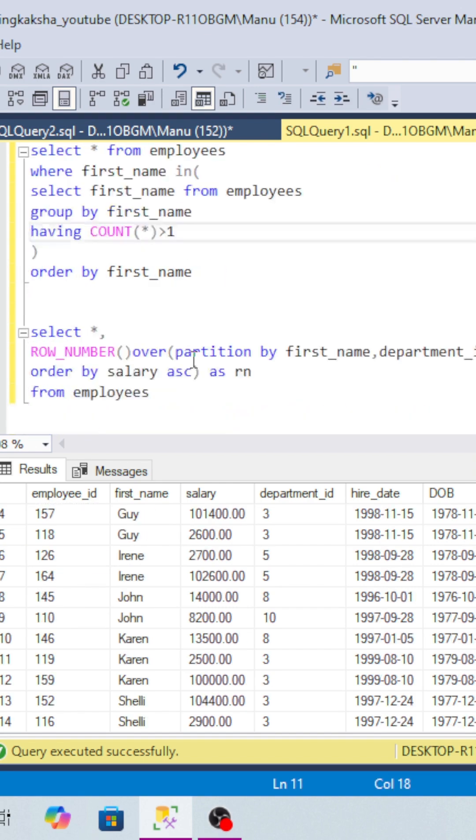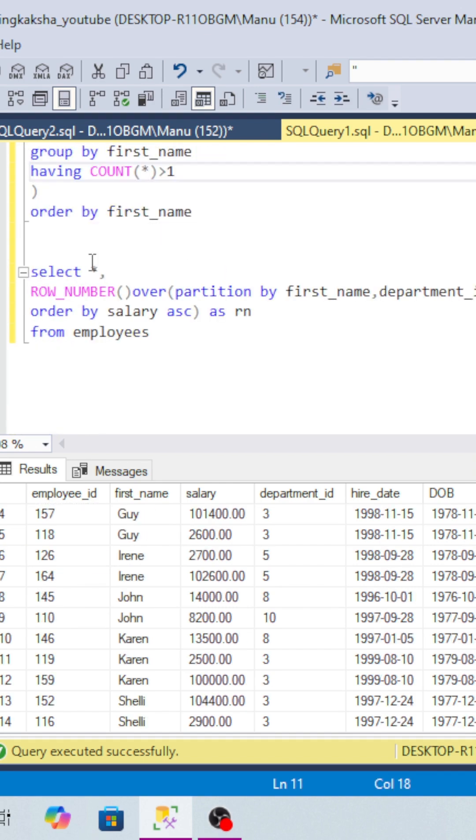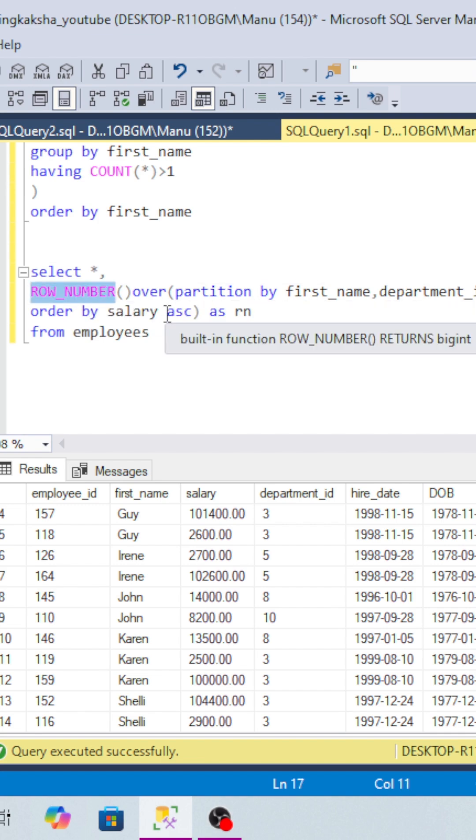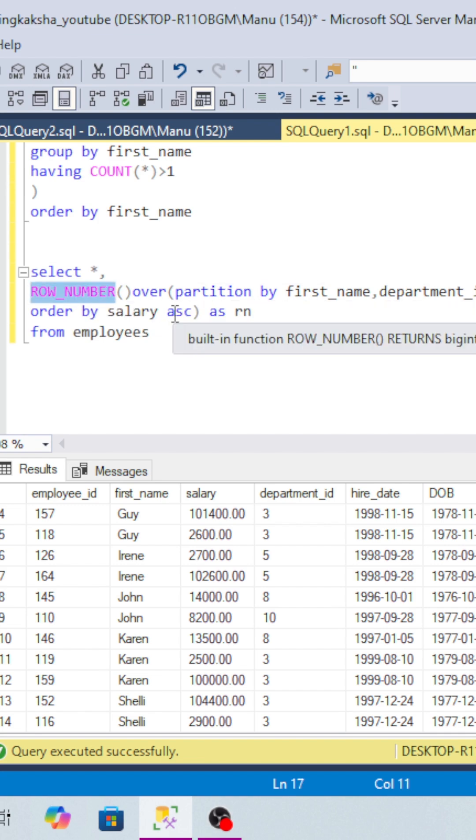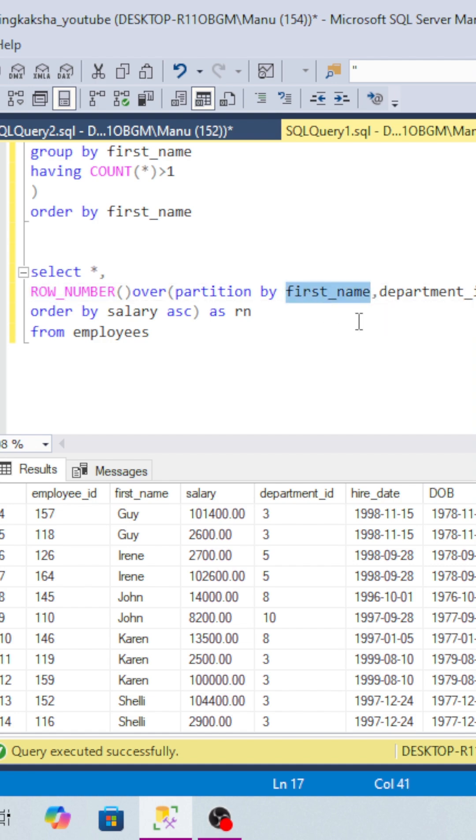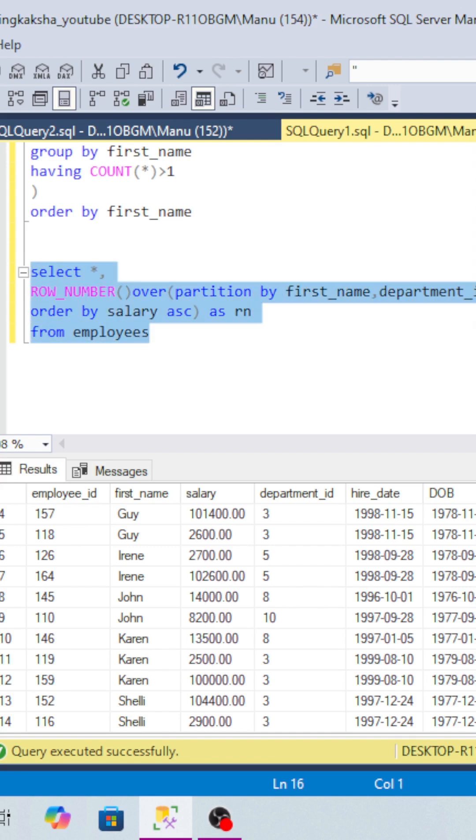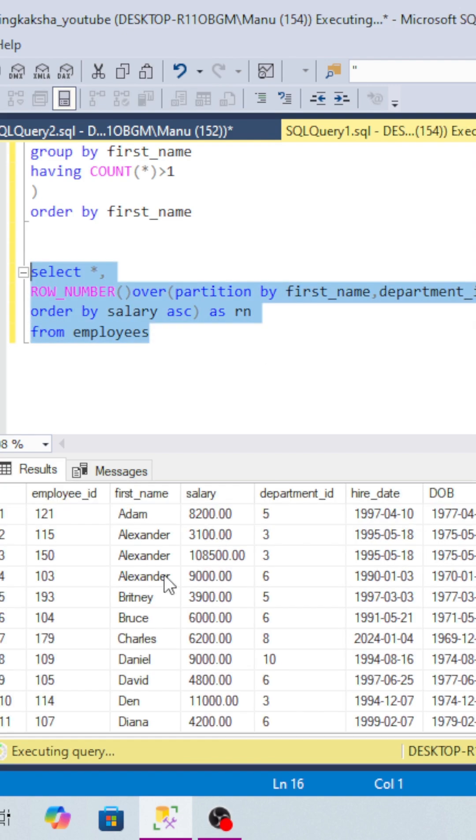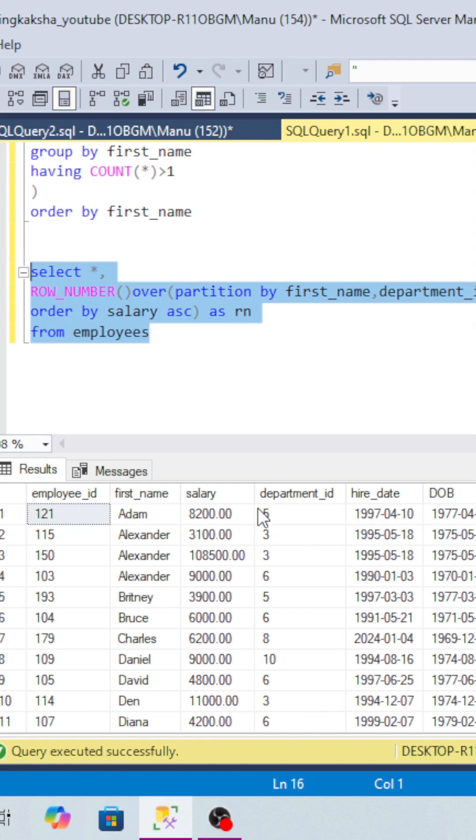So how will we do that? We will take a SELECT statement and use ROW_NUMBER. First we will assign ranking to these records. We will partition by first_name and department_id, and we will order by salary.